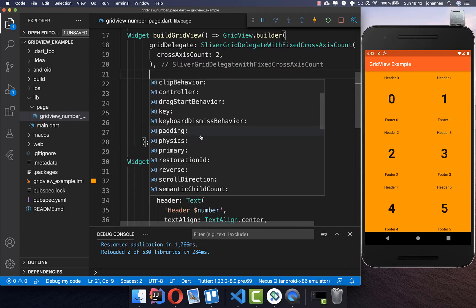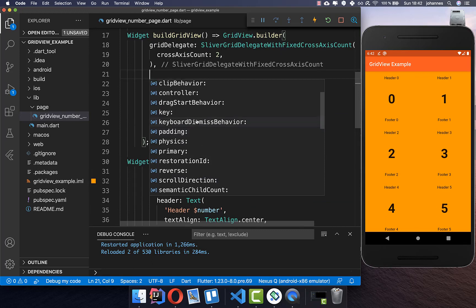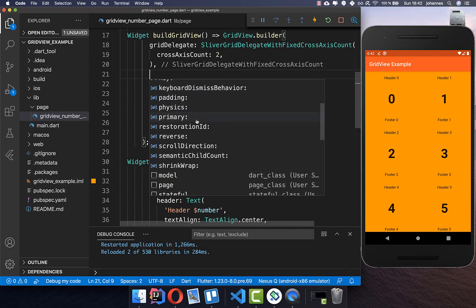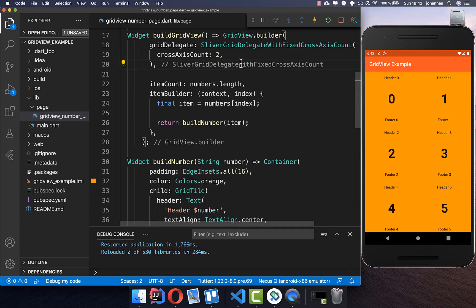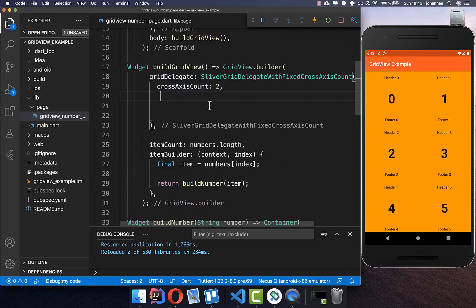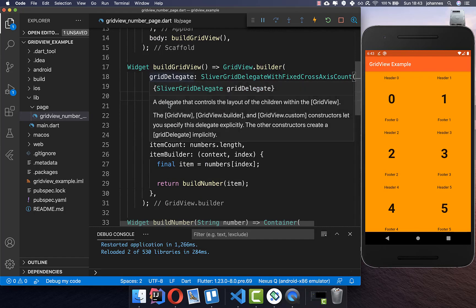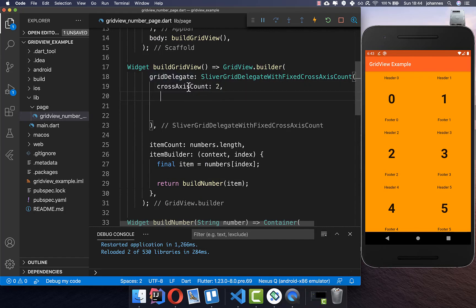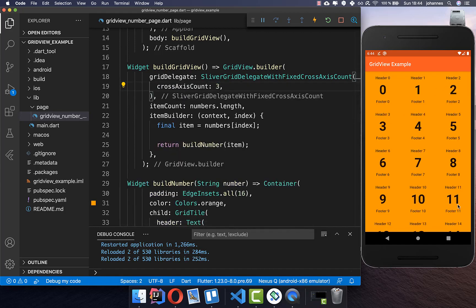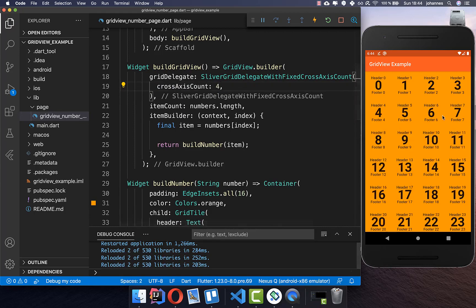Now I want to show you all the other properties the GridView has — and there are a lot. By the way, you can get the source code from the first link in the description, and the second link leads to my Flutter course. The first properties are in our gridDelegate. Right now we have crossAxisCount of 2; we can also change it to 3 to get three columns, or add more.